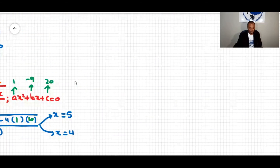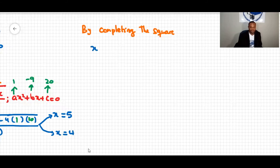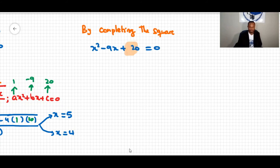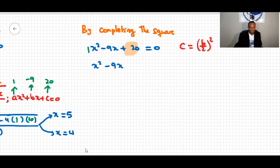To solve x² − 9x + 20 = 0 by completing the square, we move the constant term to the other side: x² − 9x = −20. Note that this method applies when the coefficient of x squared is one. If it's not one, we must first divide through by that coefficient.